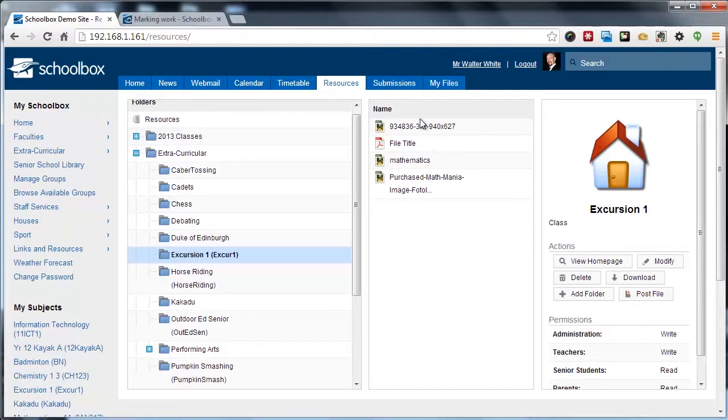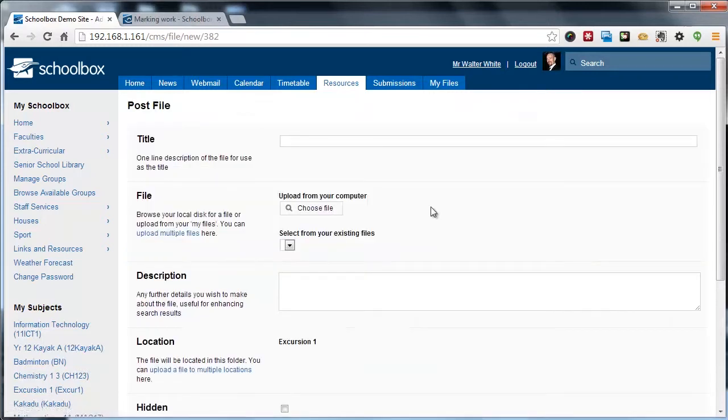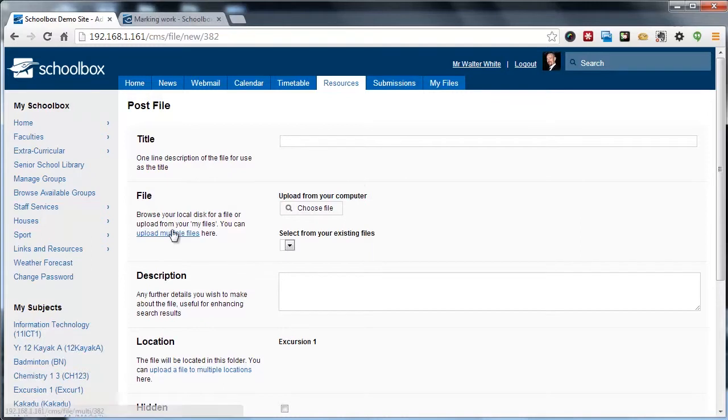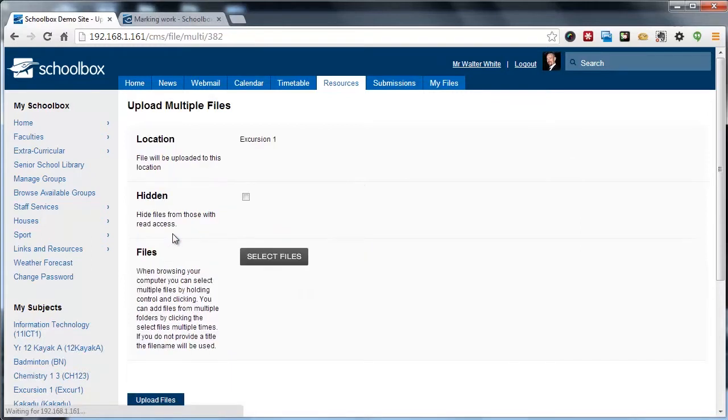You can see here the files that I previously had uploaded to that page. But I can click Post File, which brings me back to the same Post File screen, or click Upload Multiple Files to navigate to the Upload Files interface.